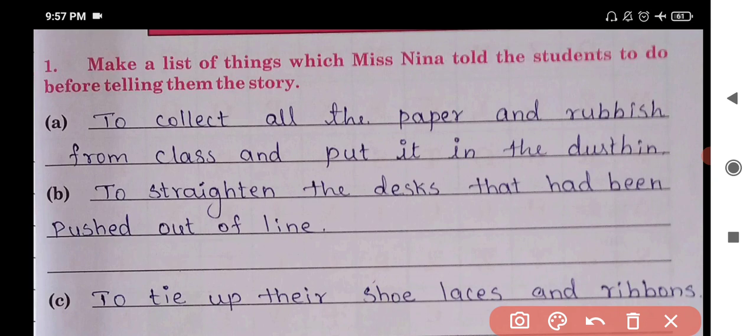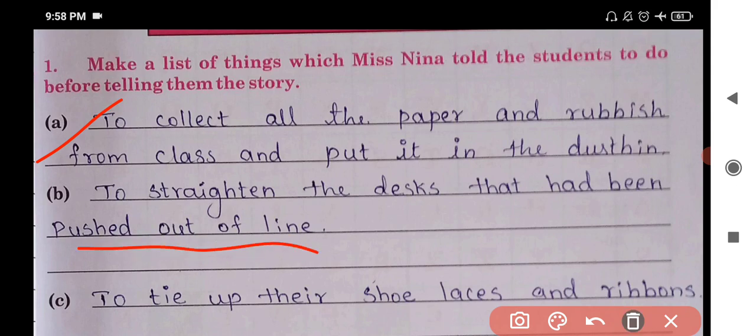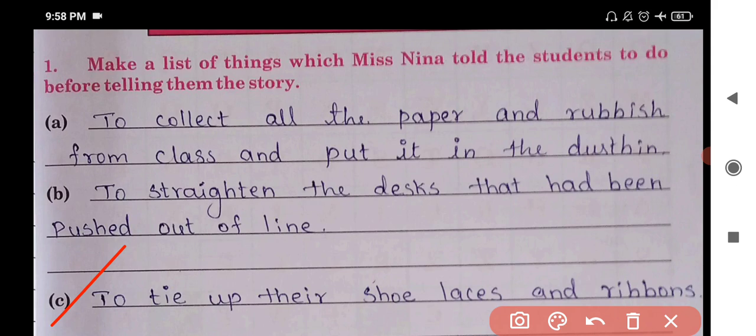Make a list of things which Miss Nina told the students to do before telling them the story. First, to collect all the paper and rubbish from the class and put it in the dustbin. Second, to straighten the desks that had been pushed out of line. Third, to tie up their shoe laces and ribbons.